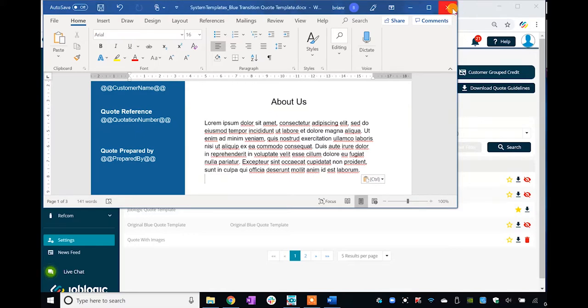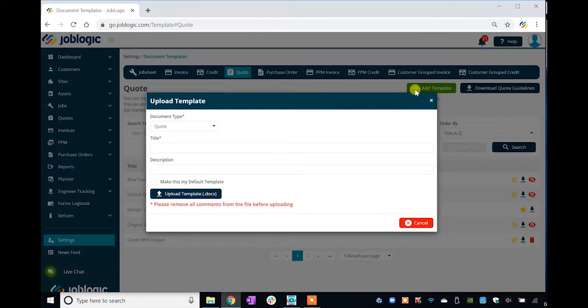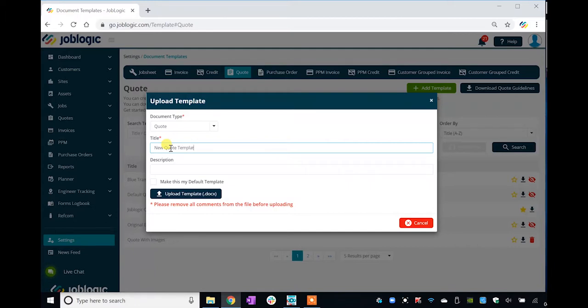Back in JobLogic, click the Add Template button to open the upload template window. Within this window, add a title for your template and an optional description. Note: you can select the 'Make this my default template' checkbox if required.